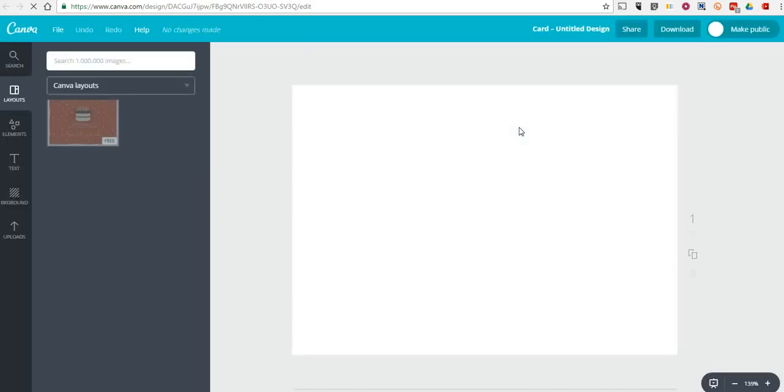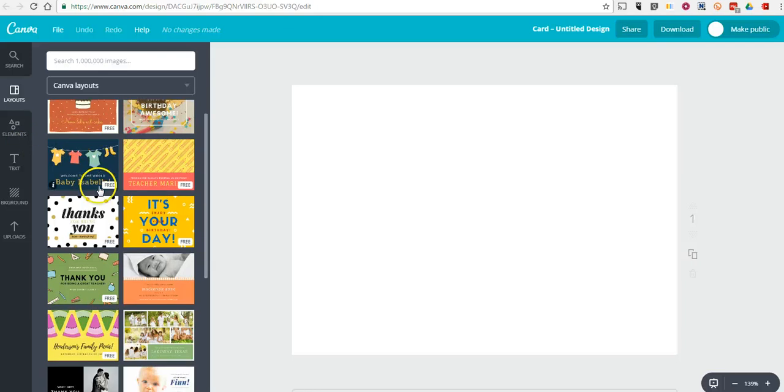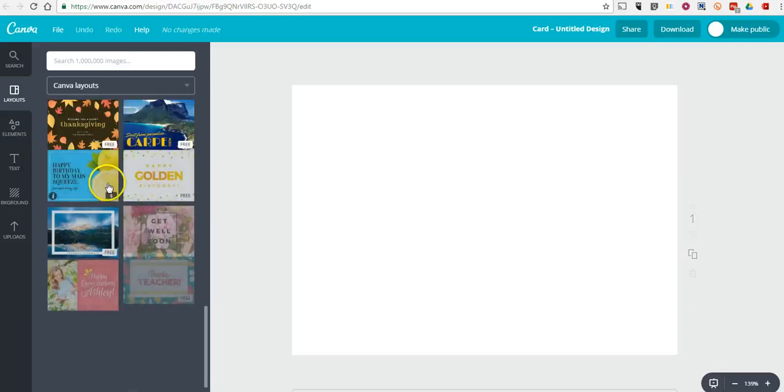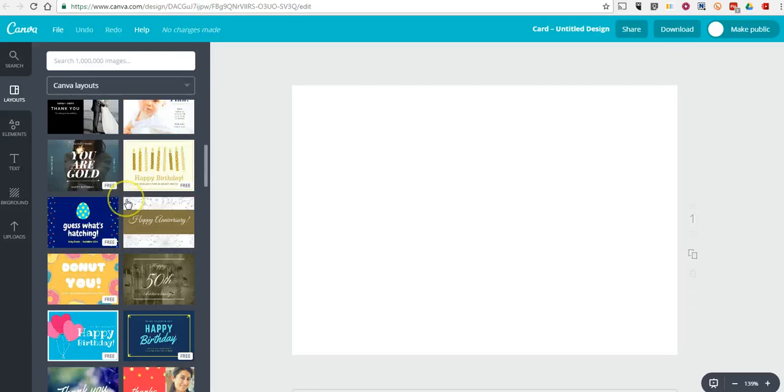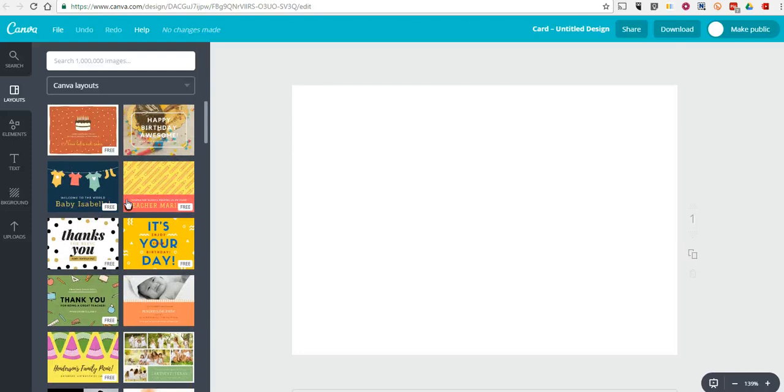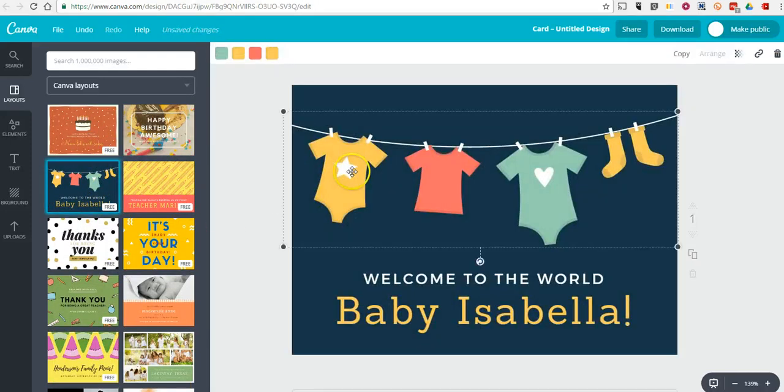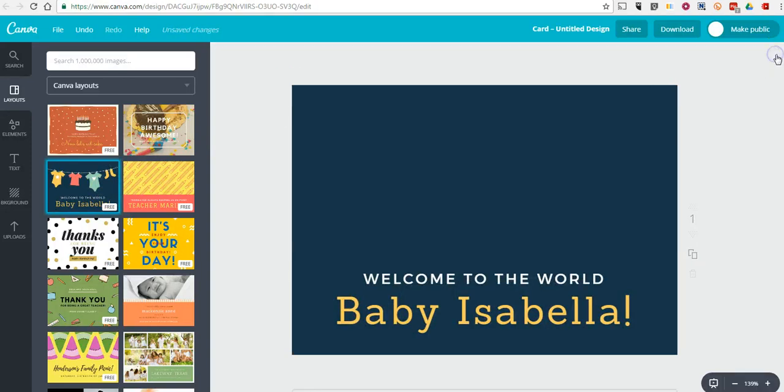And here we can pick from any number of layouts, including some Christmas themed layouts. But you can also just go in and pick any layout you like and remove elements. So, I clicked on this element and in the upper right corner, I'll delete button and remove it.